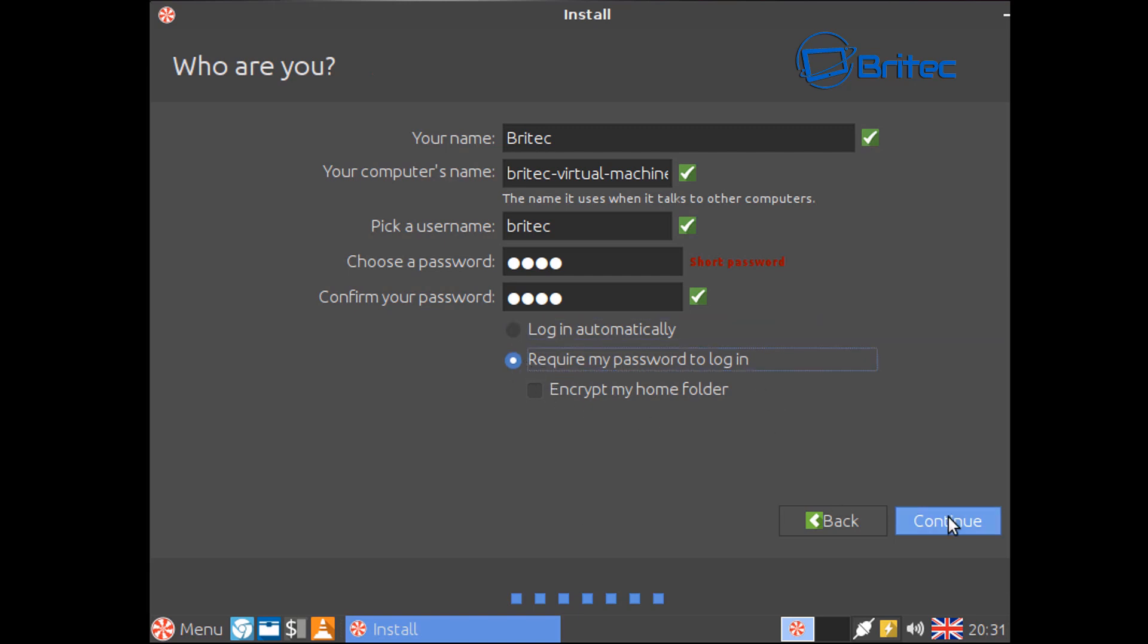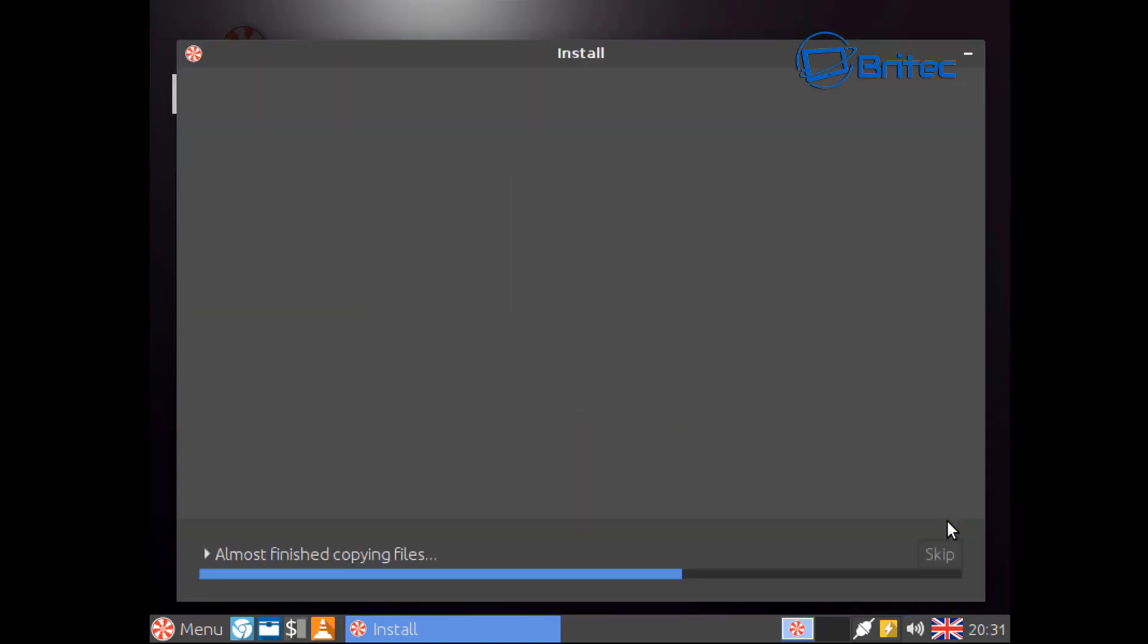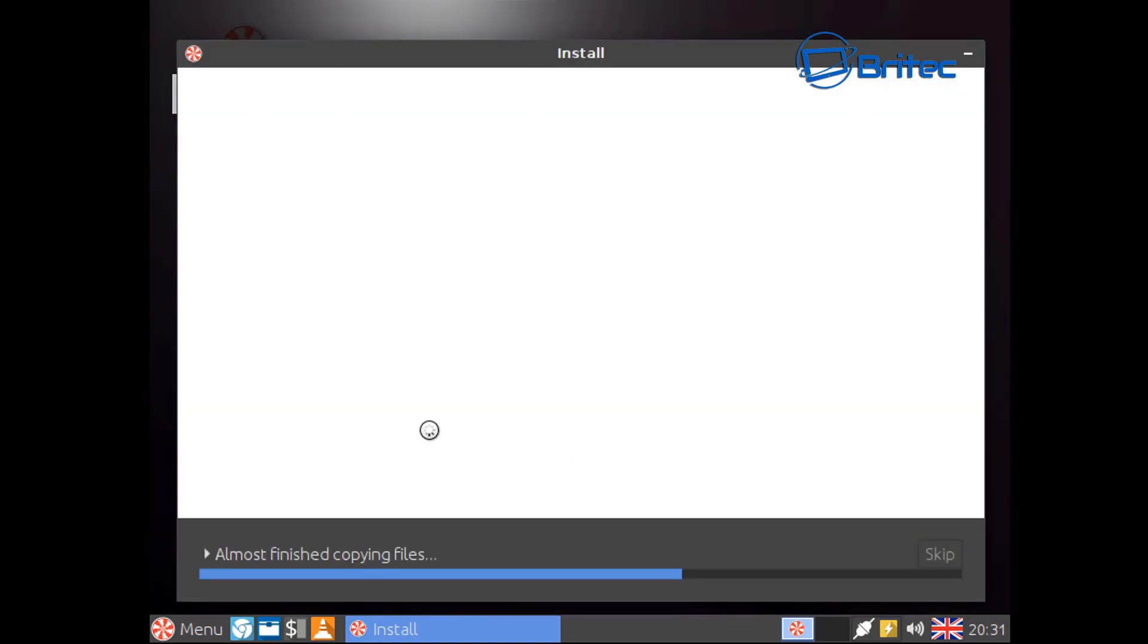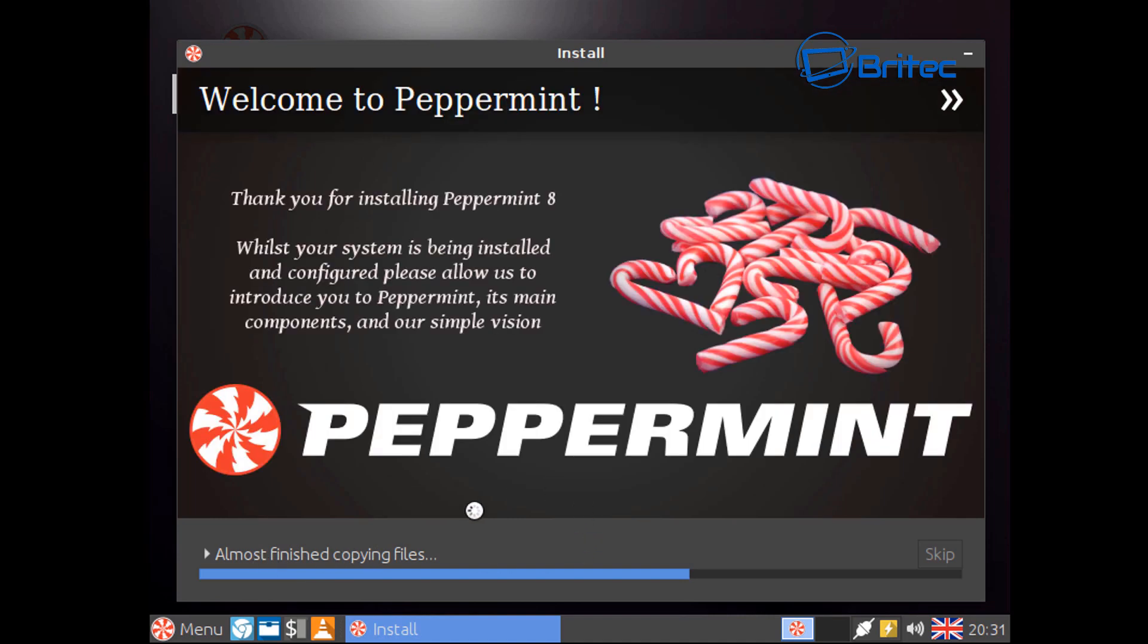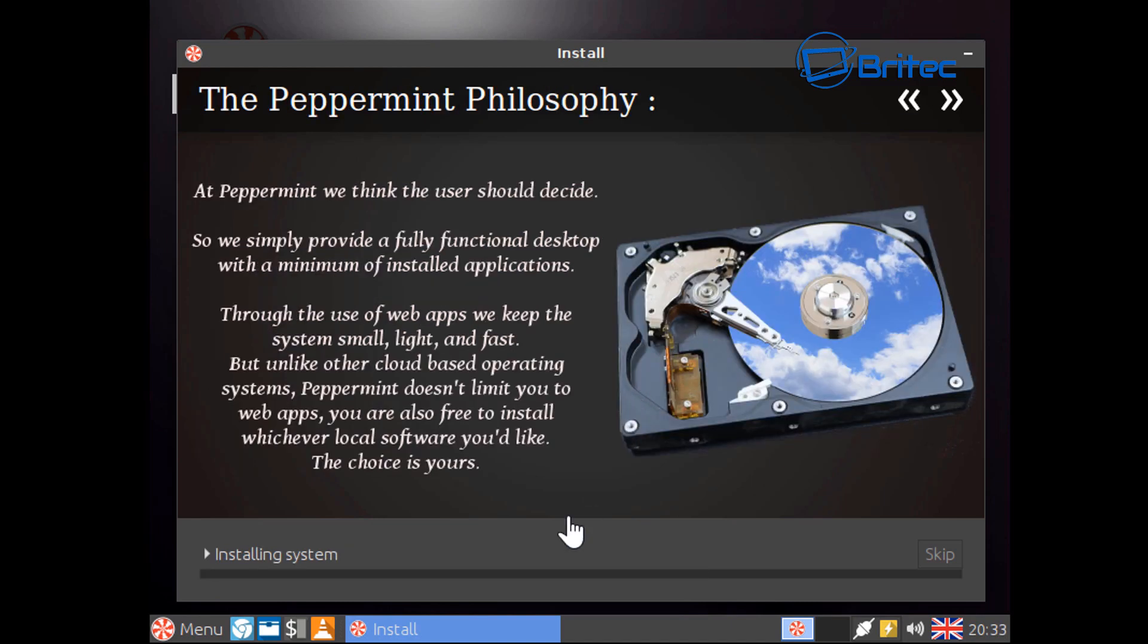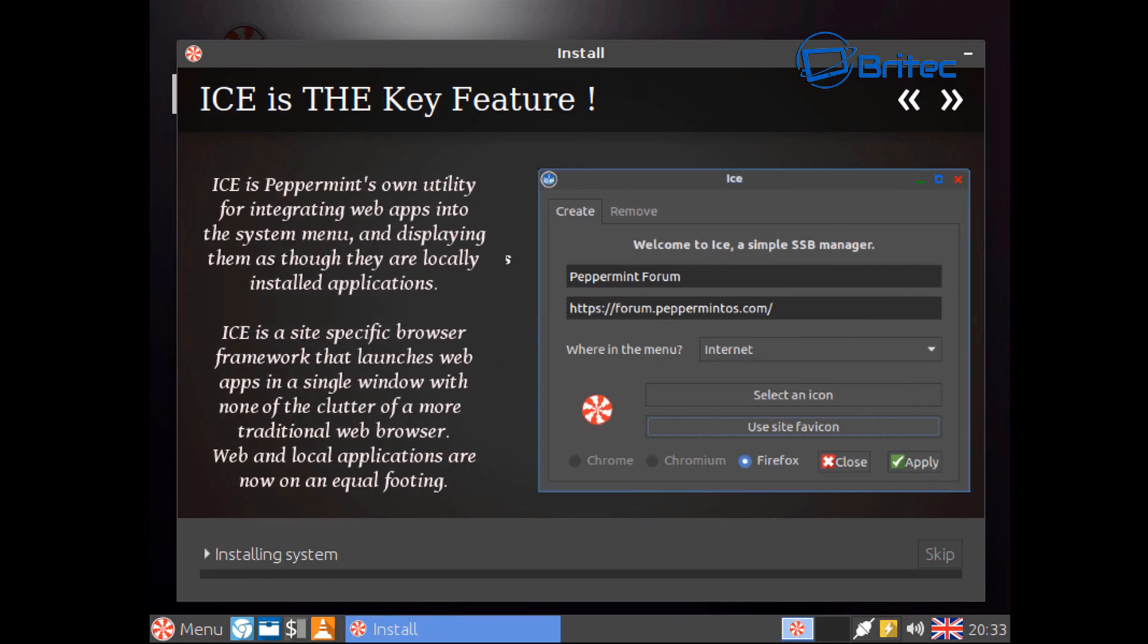So I'm just going to go continue and then this will start to copy all the files across and start to install them. We're just going to let this do its thing and then we'll come back when this is complete. Let's go ahead now and this will start to install the system files that's needed.